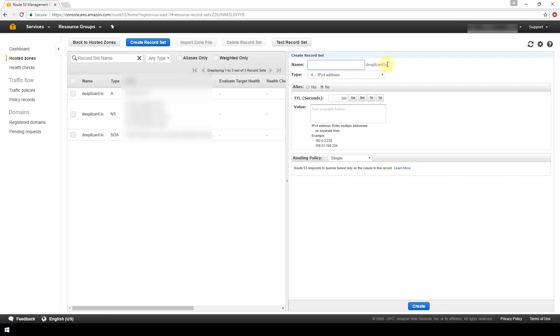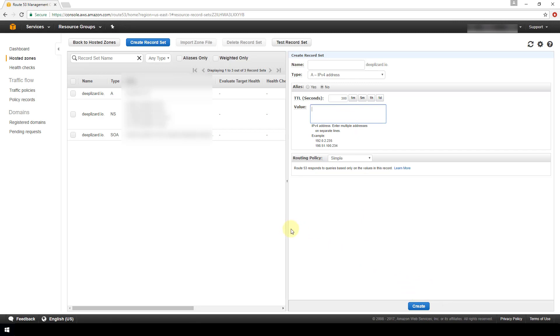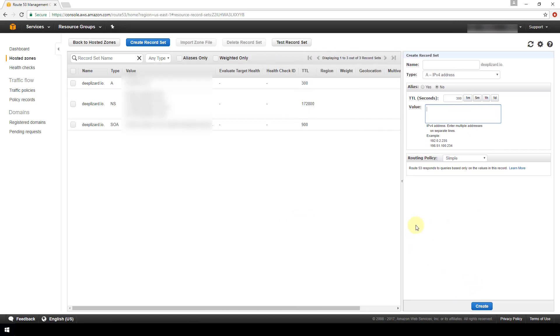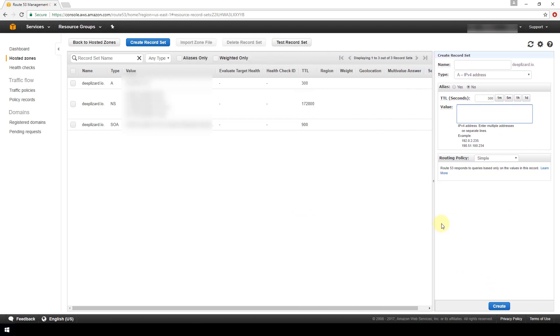And then in the value field you want to paste in your elastic IP address that has already been associated with your EC2 instance. Now once you've done that, you just hit the create button here and then it's going to create an entry in this table to the left. So if we look, I've already done that here. Here is my domain name and here is my elastic IP address that is bound to my EC2 instance.